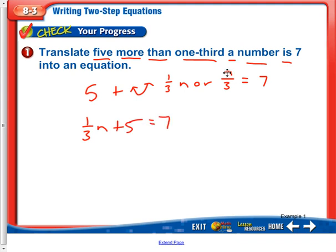Again, you could have used n over three instead of one-third n, and that would have been just fine.